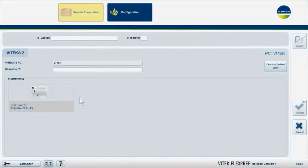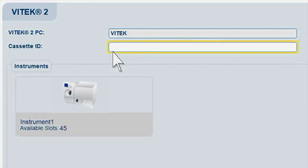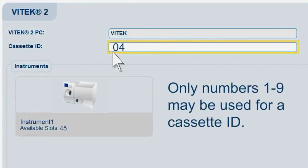Click in the Cassette ID field. Enter the desired cassette ID for the cassette in use and press Enter or scan the barcode located on the cassette. Only numbers 1 through 9 may be used for a cassette ID.